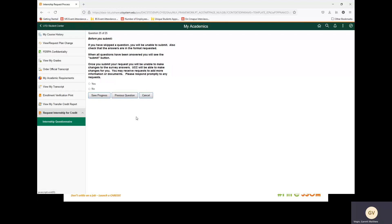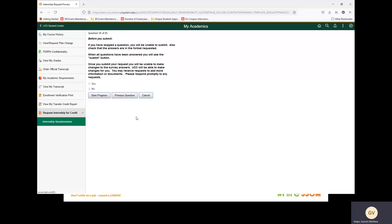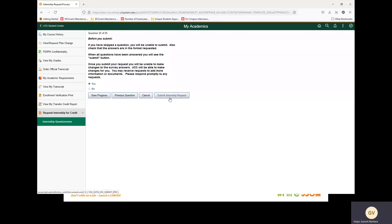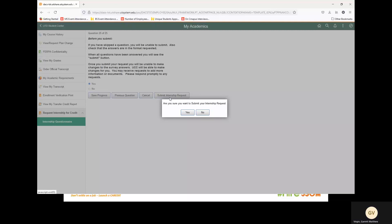Before you submit: if you have skipped a question, you will be unable to submit. Also, check that the answers are in the format requested. When all questions have been answered, you will see the submit button. Once you submit your request, you will be unable to make changes to the survey answers. UCC will be able to make changes for you. You may receive requests to add more information or documents. Please respond promptly to any requests. We are going to select yes. At this point in the survey, we are going to save progress. You have completed the request questions. Please review your answers and click the submit button. We are going to select OK. We can now see the Submit Internship Request button. We are going to select that. Are you sure you want to submit your internship request? We are going to say yes.